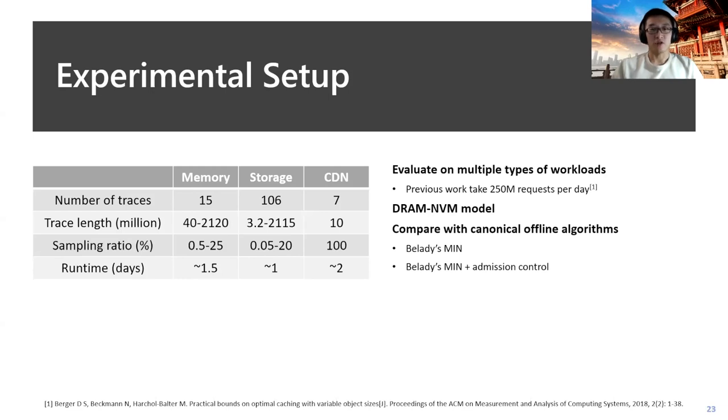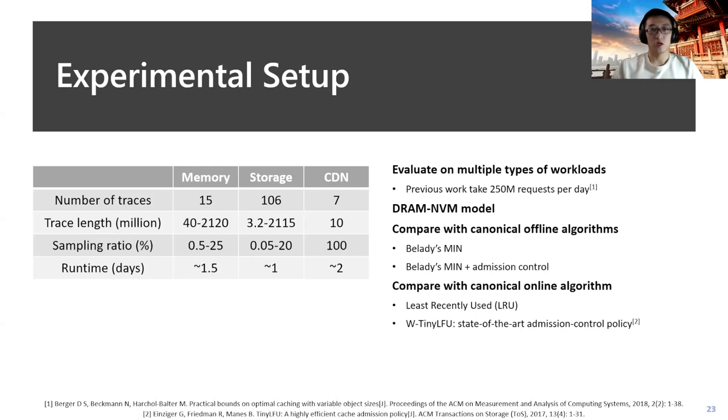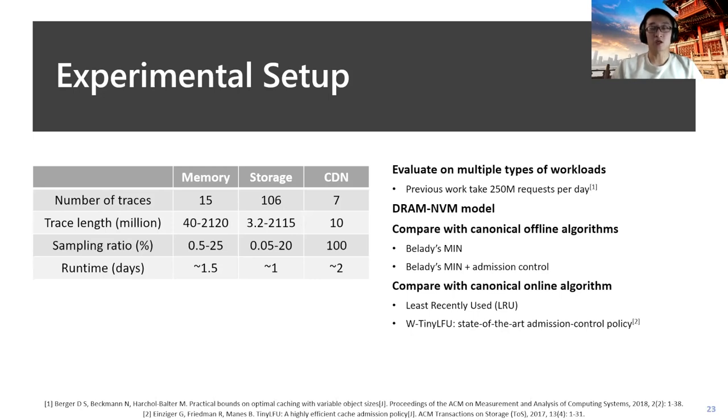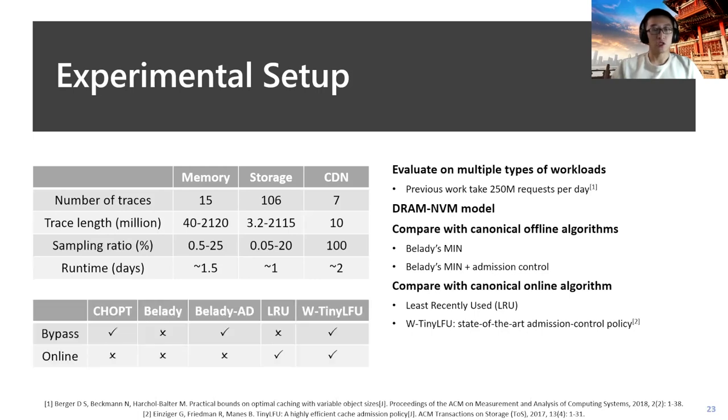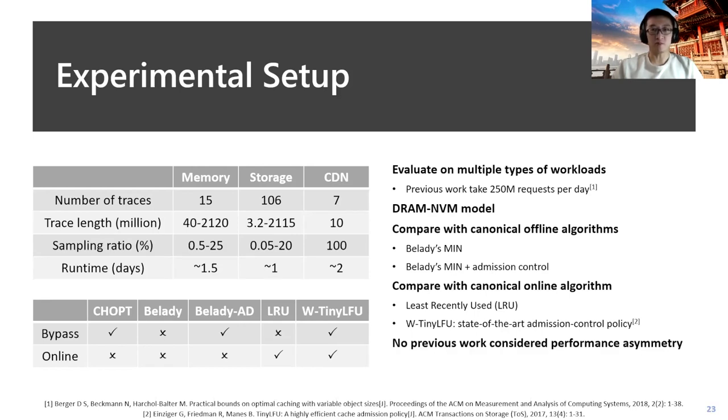We compare CHOPT with some offline algorithms, for example, the Belady's algorithm as the original. To make it more competitive, we relax Belady's algorithm with allowing admission control. We also compare CHOPT with some online algorithms. First, we compare it with LRU, which is the most commonly used algorithm today, and also we compare with the state-of-the-art admission control policy called Window TinyLFU. The table shows some basic properties of those algorithms. Because we find that no previous works consider the performance asymmetry, we add another comparison where we set the NVM read latency the same as write.